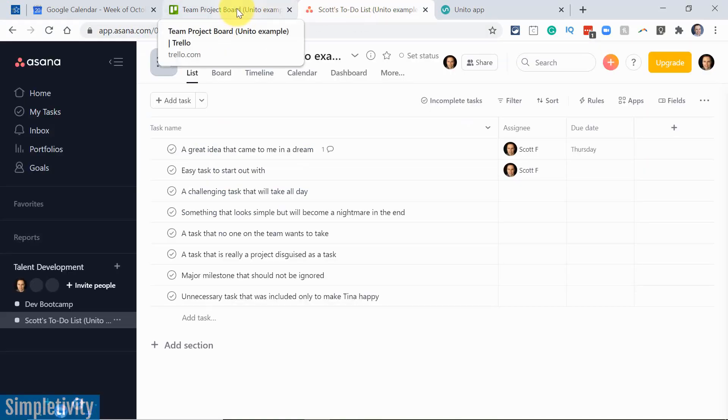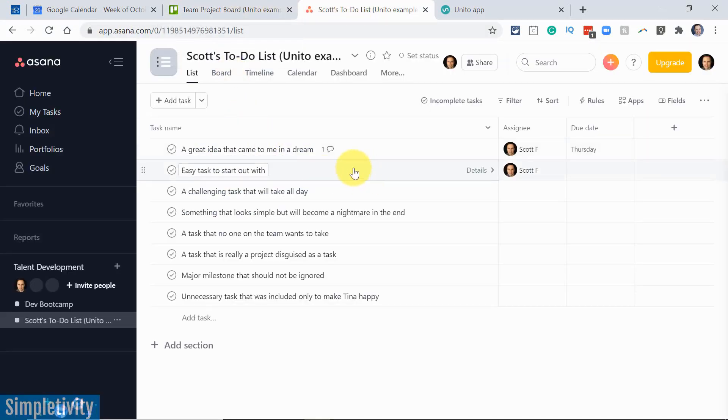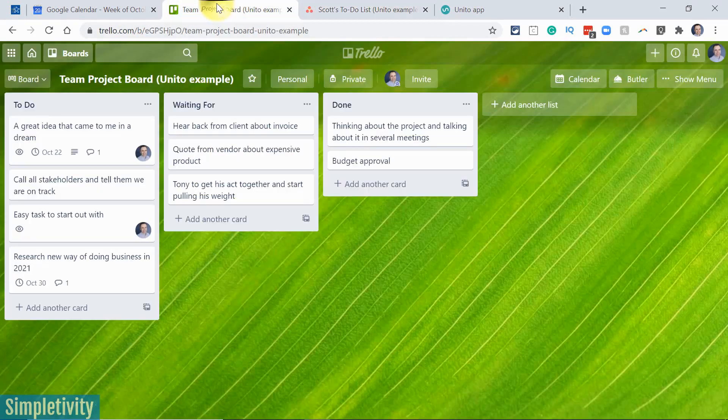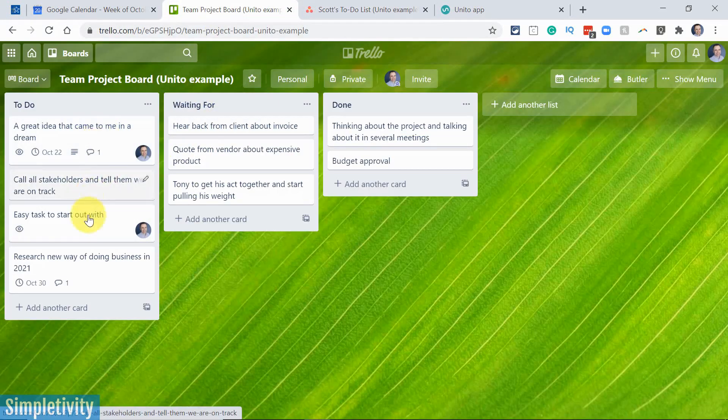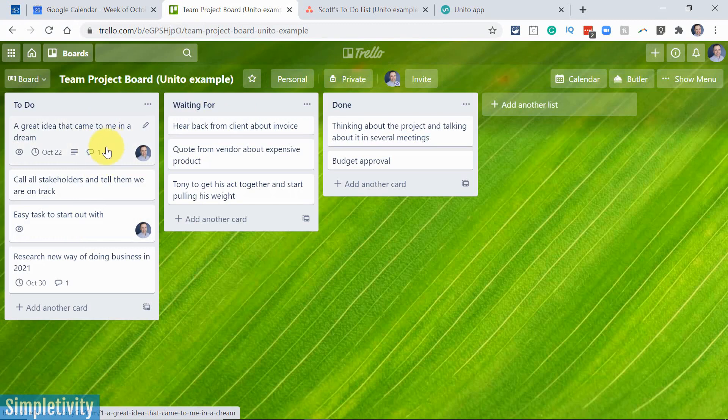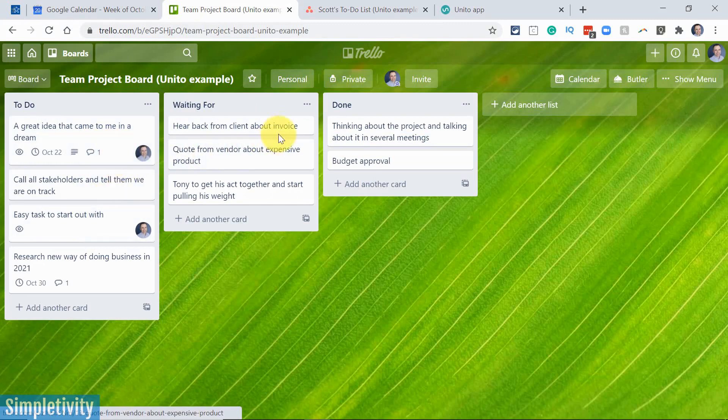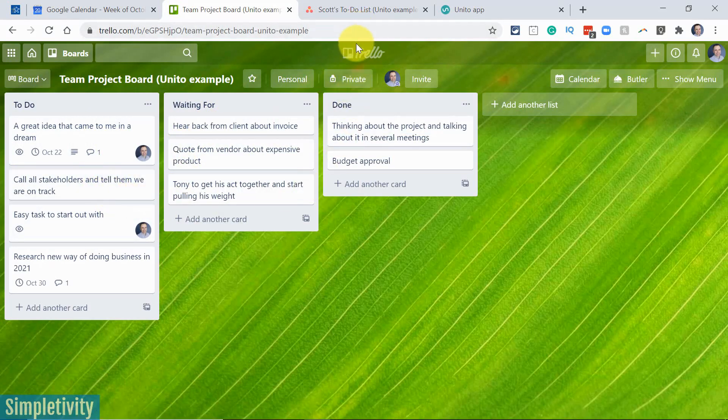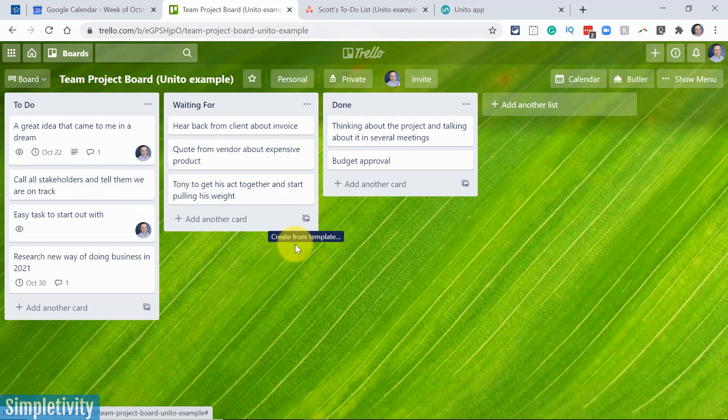So already you can see that I have this connection working. You can see that there are two things here at the top of the list, a great idea and an easy task to start out with, and those are actually coming here from the Trello board. Why? Because I've set up a flow within Unito, whereas whenever anything is assigned to me here in Trello, it's gonna show up on my Asana board.